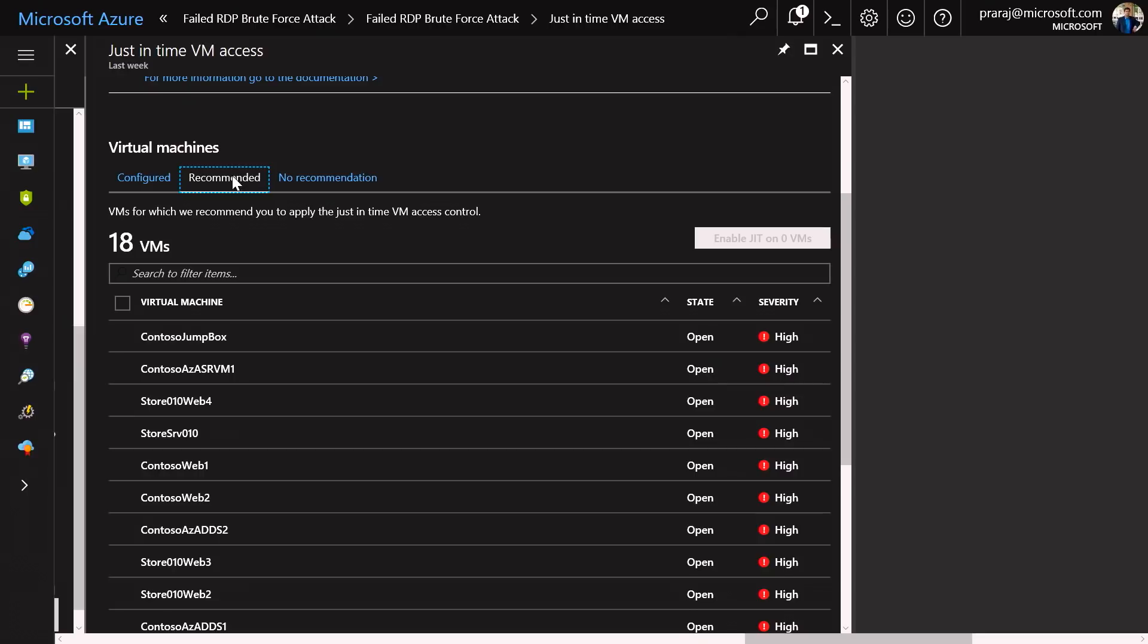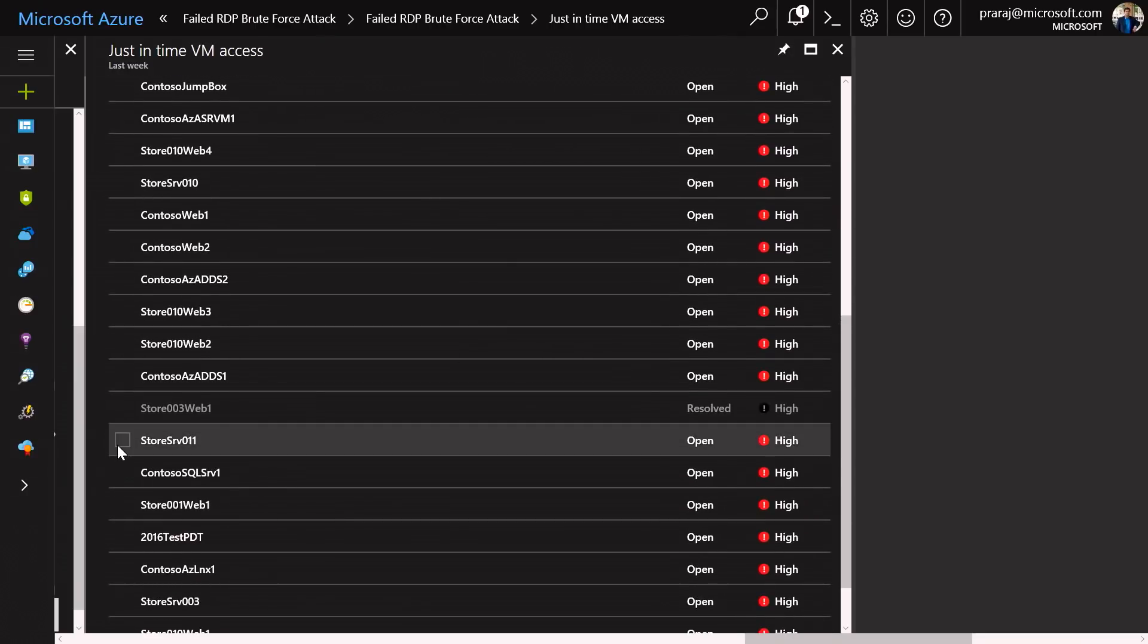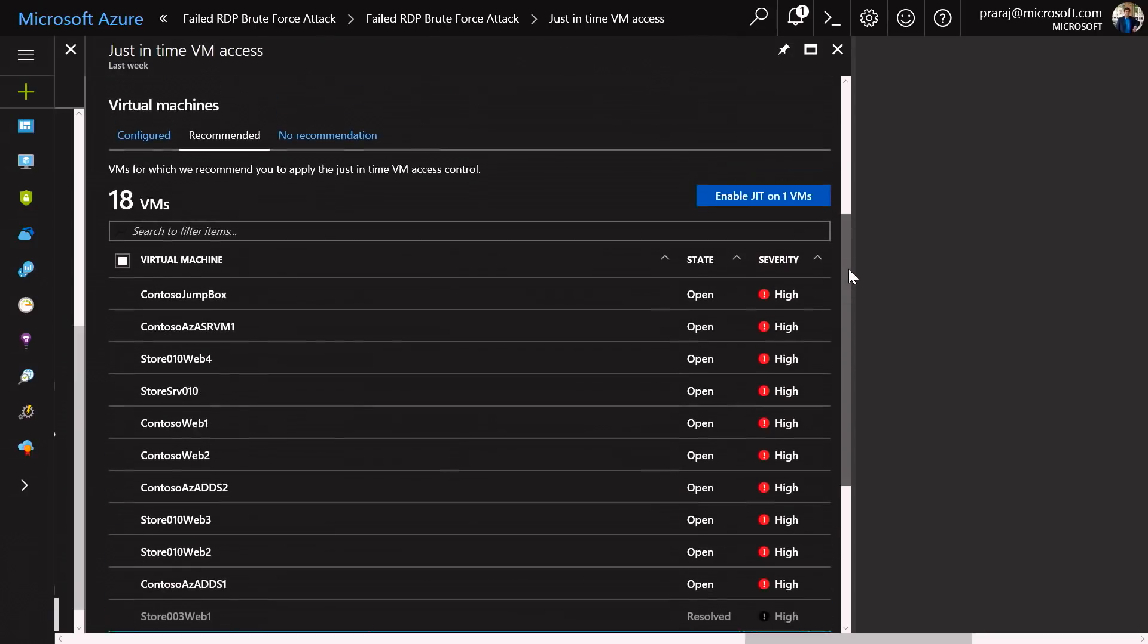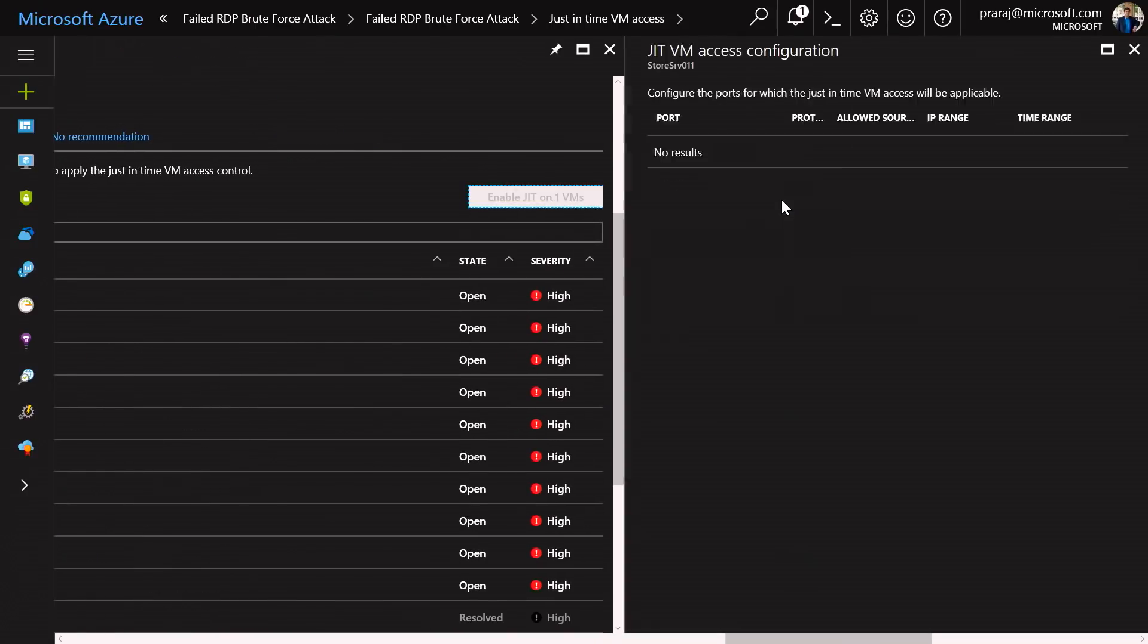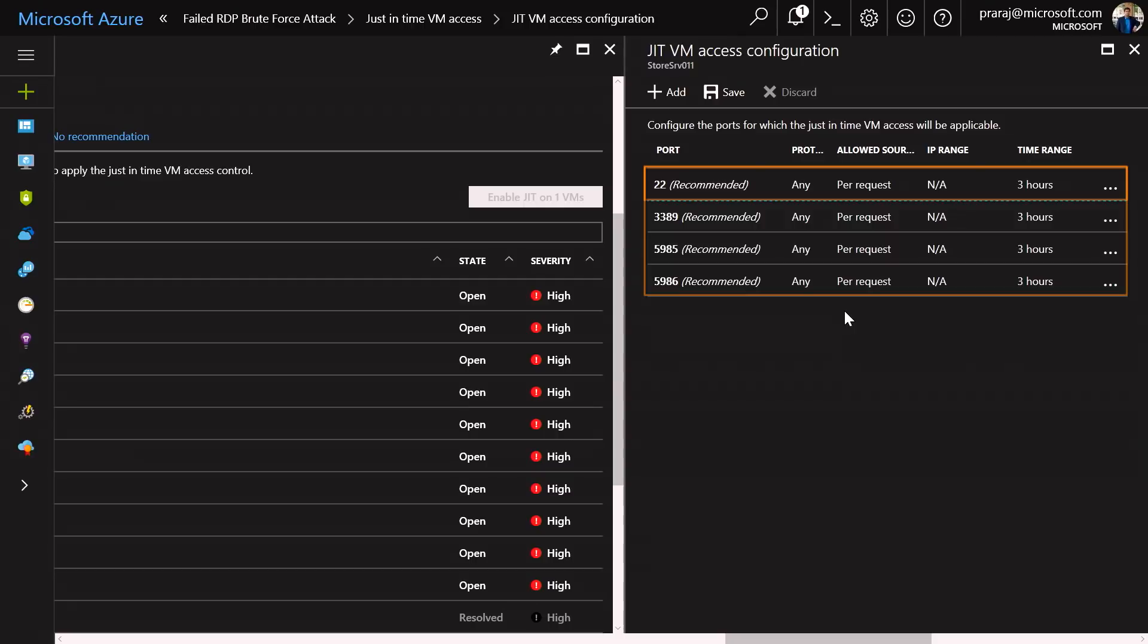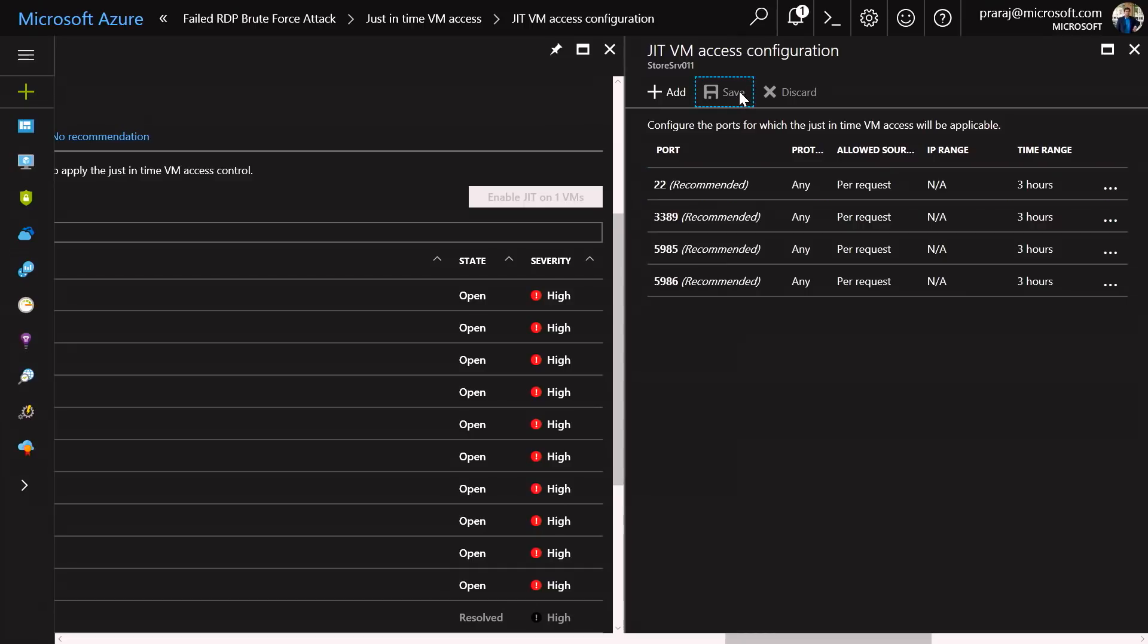I'm going to find the individual VM under the not configured one, and I'm going to select that and enable just-in-time VM access. You will notice that I can add specific ports to make sure that I reduce the attack surface. In this case, it has already listed specific ports such as port 22, 3389, 5985, and 5986. I'm just going to continue and save it.